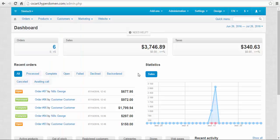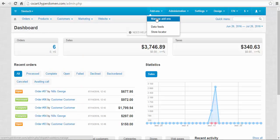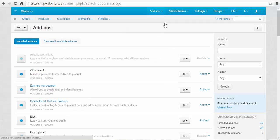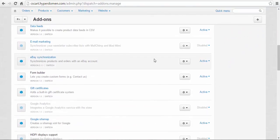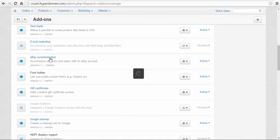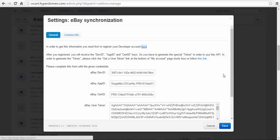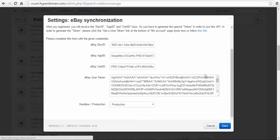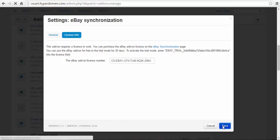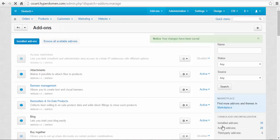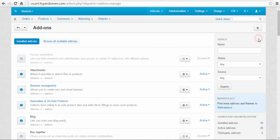Let's begin. First, let's take a look at the add-on location. We need to go to Add-ons, Manage Add-ons, scroll down a bit, and here is the add-on. It's called eBay synchronization, so you won't miss it. There are two tabs here: the general tab with all the necessary IDs, and the license info tab with a license number field.